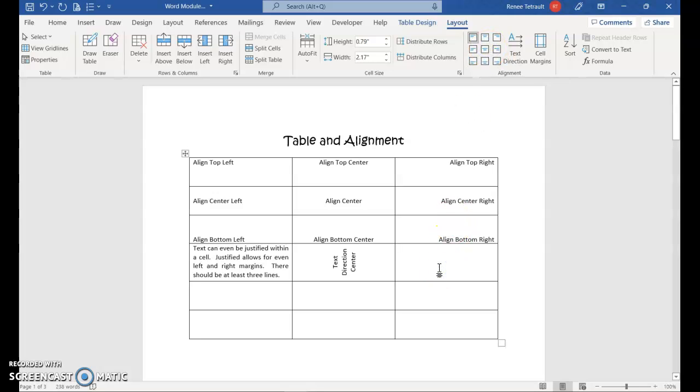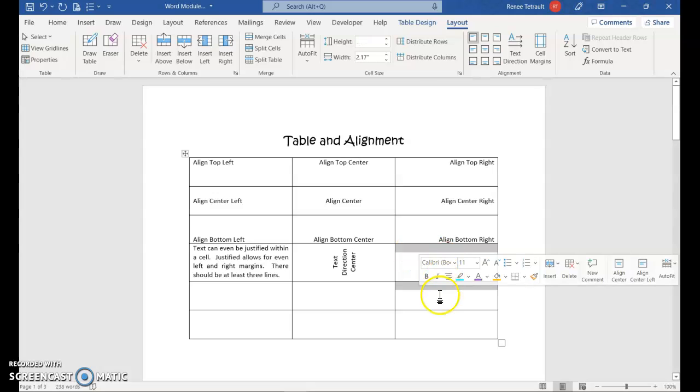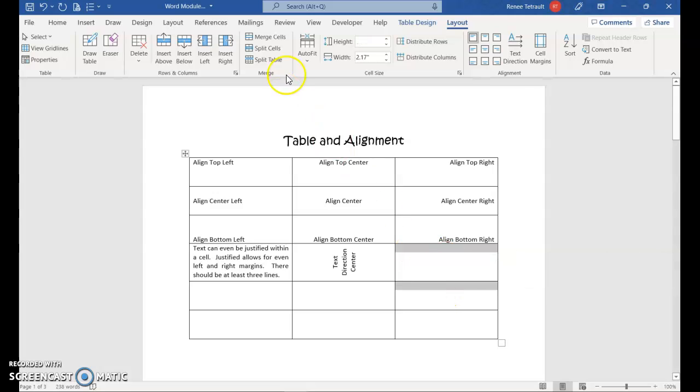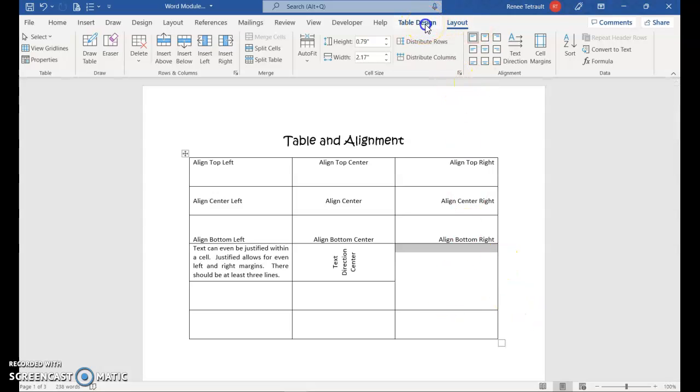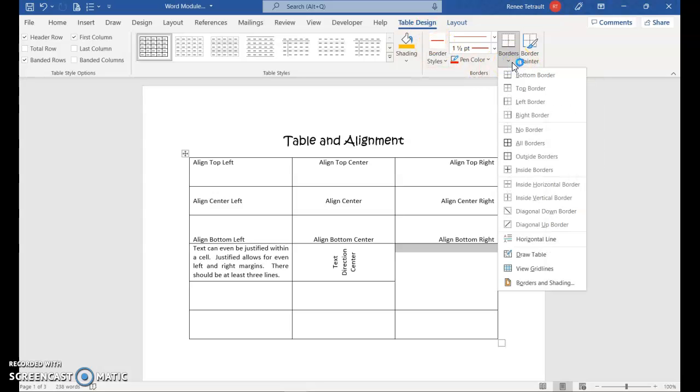So the other thing that we can work with is combining cells. And I want to combine two cells in one column. So I'm just anywhere in here, hold and drag down. So I want to combine these two, so it's called merge cells. And while I'm in here, I want to draw an X. So I'll go to table design, and I'll go into borders, the down arrow.